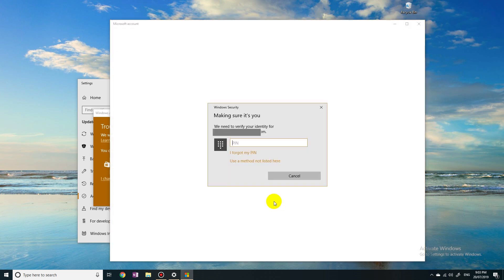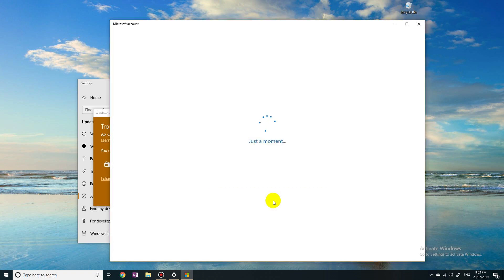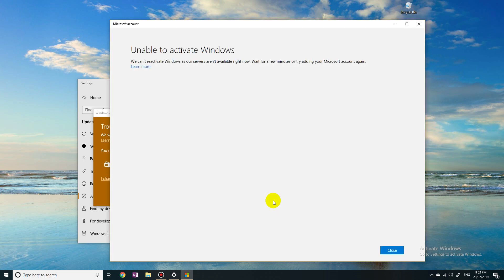Now I need to log in to my Windows security. Unable to activate Windows. Our servers are not available right now. Wait for a few minutes or try adding your Microsoft account again.